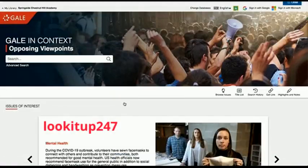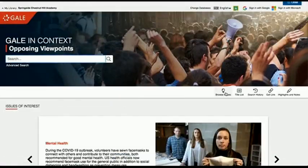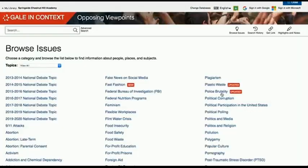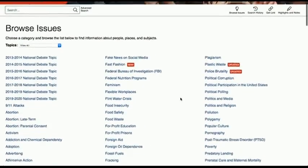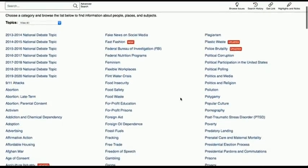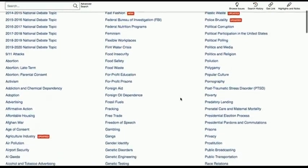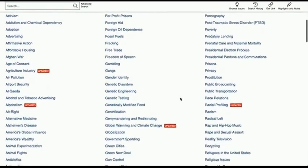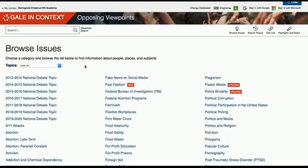From there, you can either search for the issue you are researching, or browse issues if you are looking for a topic to research. As you can see, this database covers many different topics. As an example, today I will be researching the minimum wage.